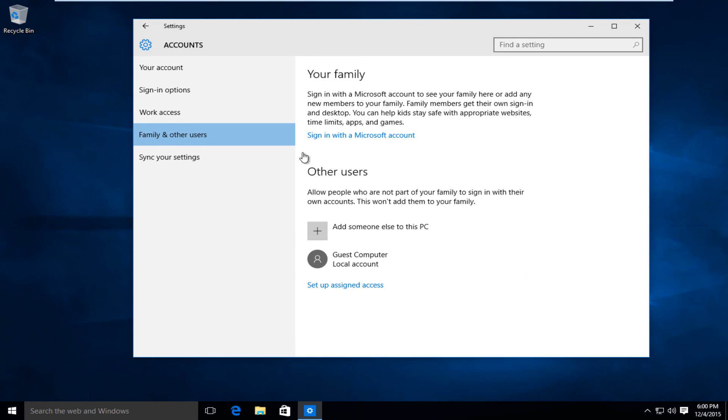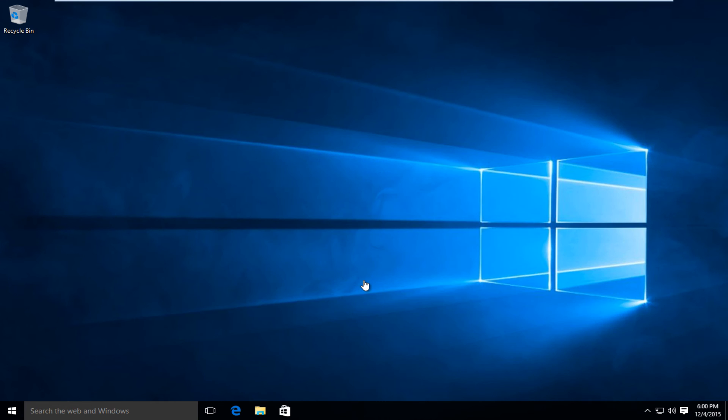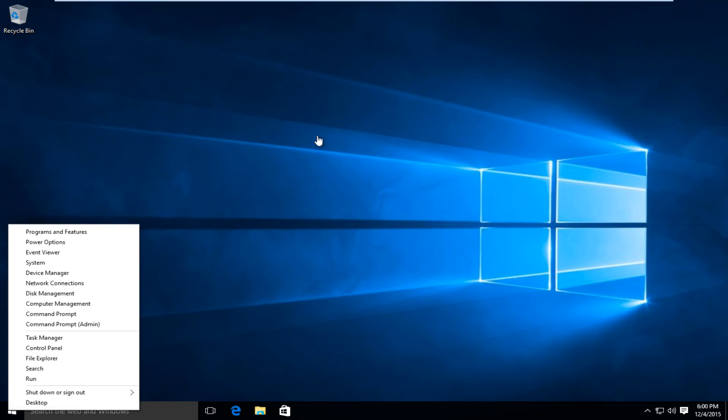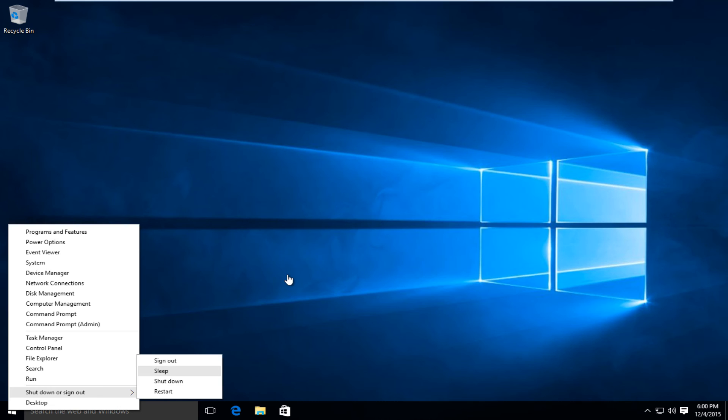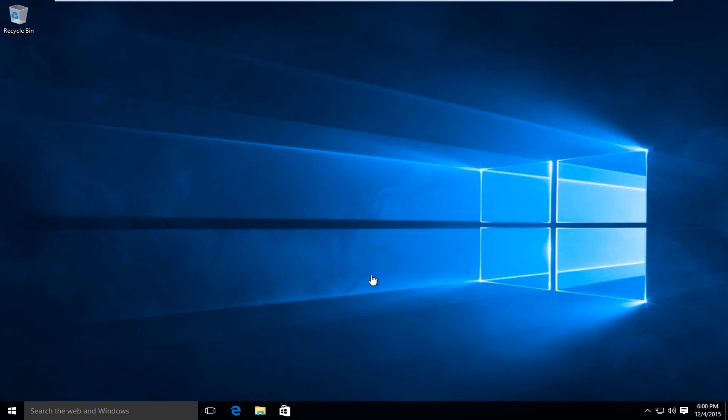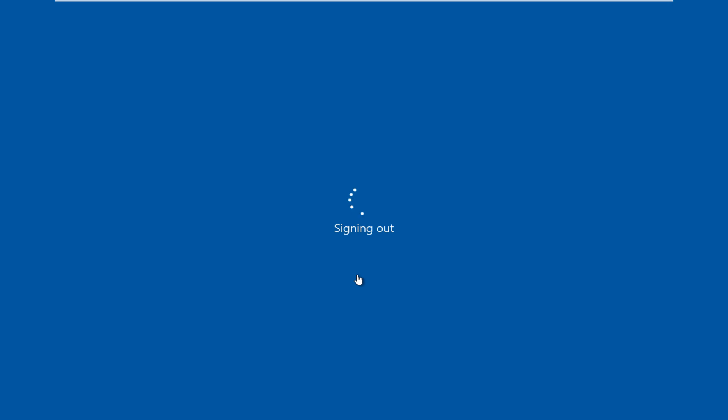Now we can see under other users our new account is labeled right here. And if we log out of Windows 10, so if we sign out, just to show everybody that the user account has been created.